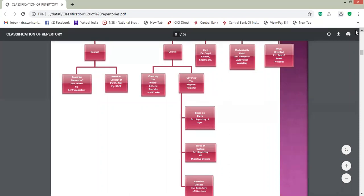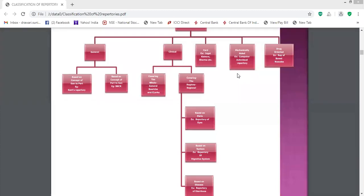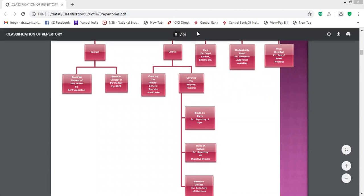Based on disease condition, examples include repertories based on respiratory and diarrhea conditions — there are many repertories for these. Then the third classification is card repertories. Examples of card repertories include Jugal Kishore's card repertory, Sharma's card repertory, and Shankaran's card repertory. Then mechanically aided repertories include the audio-visual repertory and computer repertories. Drug-oriented repertory is the repertory of Phatak.